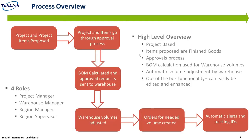For material maintenance, the process overview we're looking at today is an out-of-the-box functionality of a model that starts with a project or project item proposal. The project and project item will be proposed by the project manager, which will then be sent to the region manager to go through an approval process. The BOM will be calculated from the approved requests and then sent to the warehouse where the volumes will be adjusted automatically.